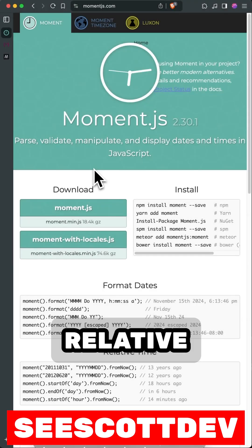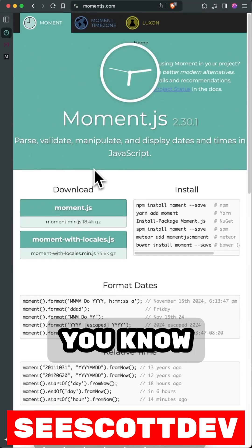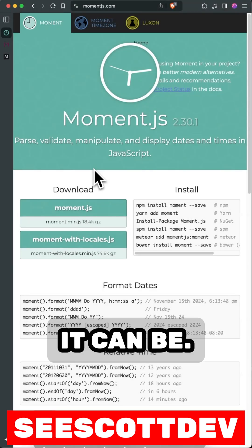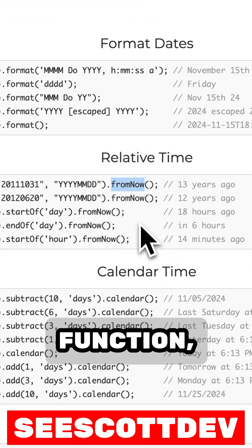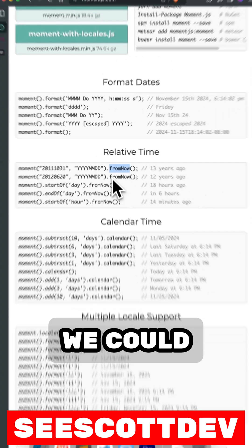If you've ever tried to display relative time in JavaScript, you know how difficult it can be. That's why when Moment.js gave us the from now function, it was great.